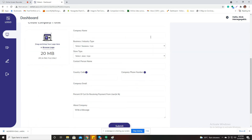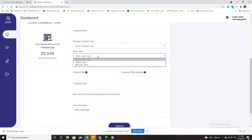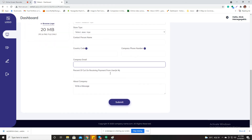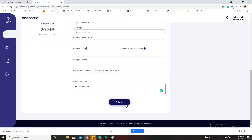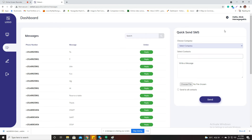I can add a new company by filling out a form with the company name, business type, store type from dropdown menus, contact person name, country code, company phone number, company email, the percentage of contact on receiving payment from a user — like two or five percent — and a message. Once submitted, that company will be listed here.